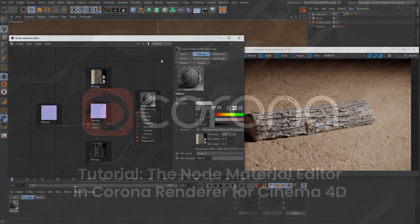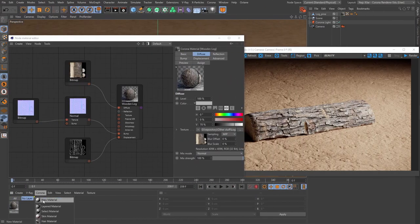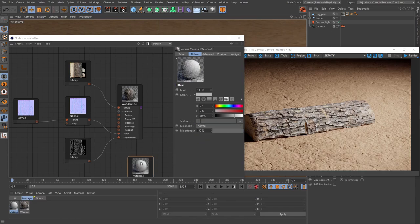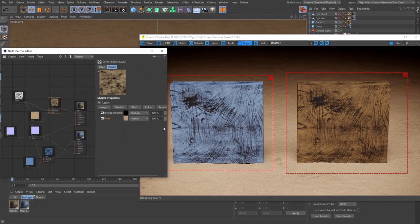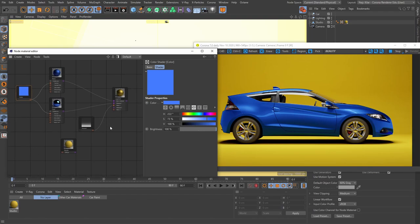Hello, good people, and welcome to a tutorial all about the Corona node material editor in Corona for Cinema 4D. In this one, we'll be taking an in-depth look at the node editor. We'll start at the very beginning, talk about how nodes work, the pros of working with nodes, and go over all the useful features — including the awesome material persistency that is just so useful for any kind of workflow.